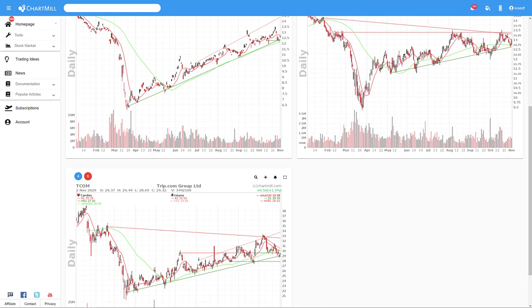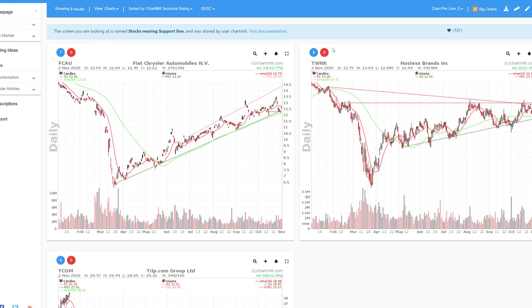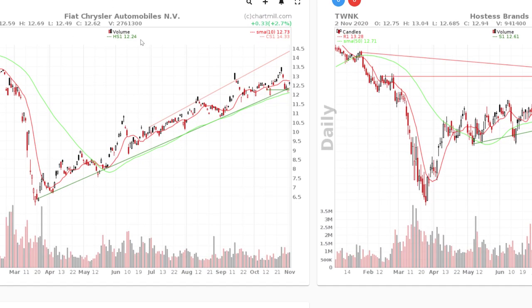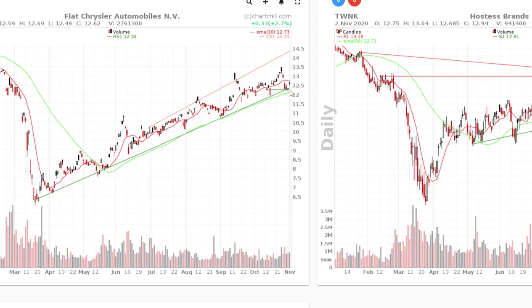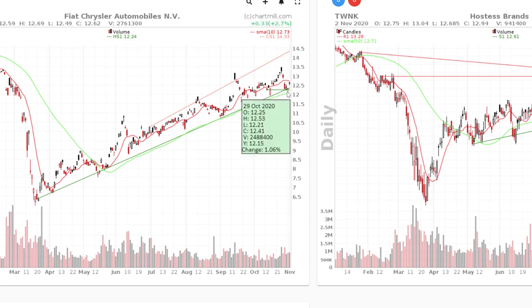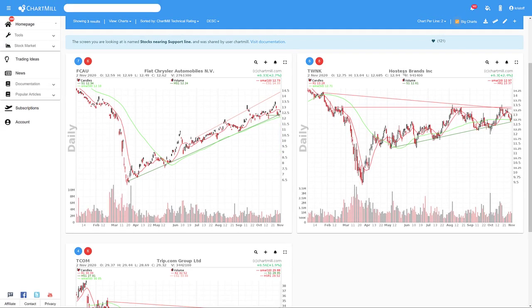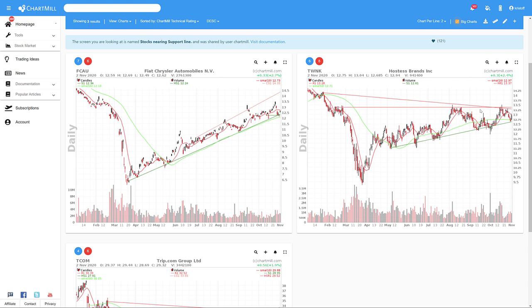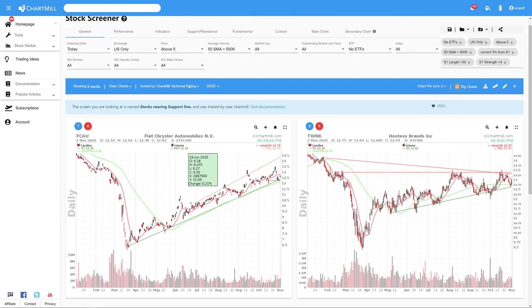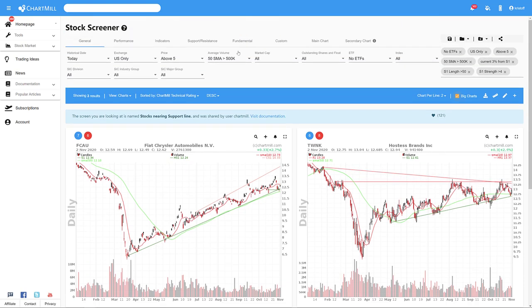In the case of Fiat Chrysler shares, there is an upward trend channel where the price is now at the bottom. However, if price falls under the current swing low, this could be a good opportunity for a short entry. As far as Hostess Brands is concerned, the chart shows the formation of a symmetrical triangle where the price fluctuates. The stock becomes interesting as a possible short setup if today or tomorrow the price suddenly falls below the green upward trend line.